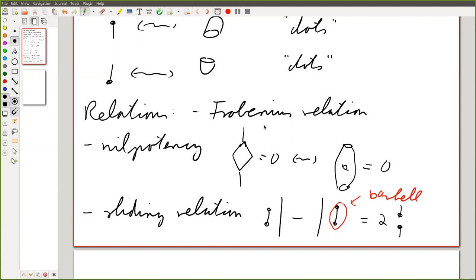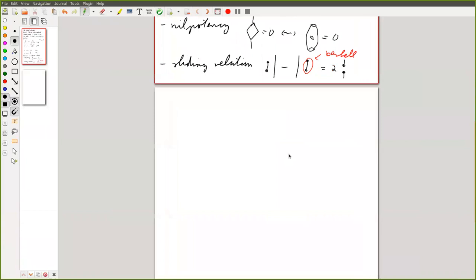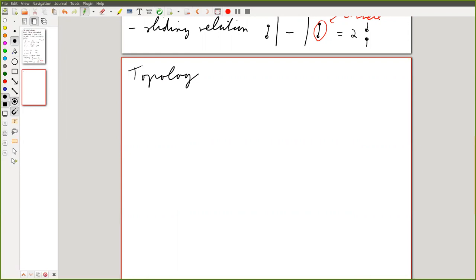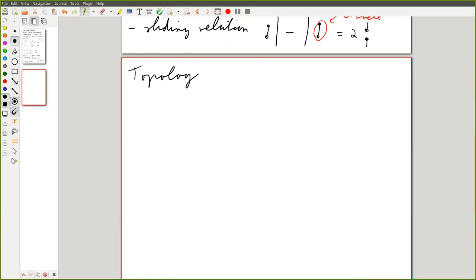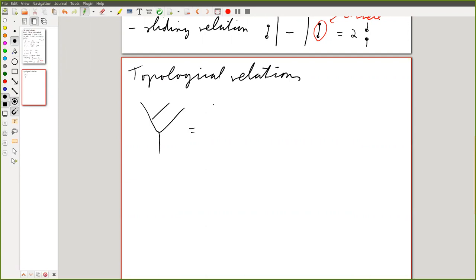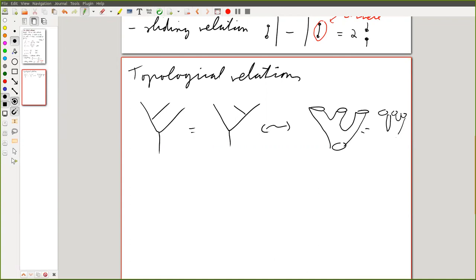This was the definition of the category — fits on one page, it's actually pretty nice. The Frobenius relations were topological relations, something like this, which in the other picture was something like this — here's a long one, now here's a short one.